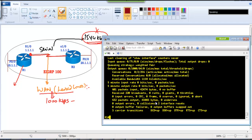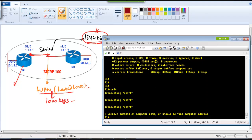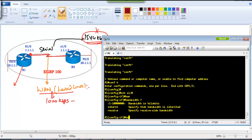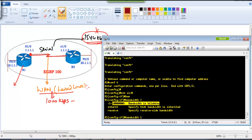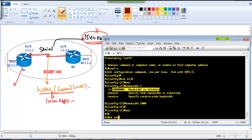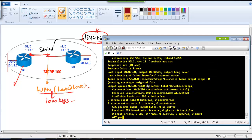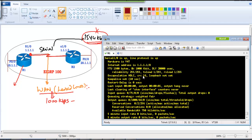To change the bandwidth, go to the interface — for example, 'interface s1/0' — and use the bandwidth command, specifying it in kilobits per second. For example, for 1 Mbps you'd enter 1000. Once done, verifying with 'show interface s1/0' shows the bandwidth is now 1000 kbps, and the cost will automatically change as well.